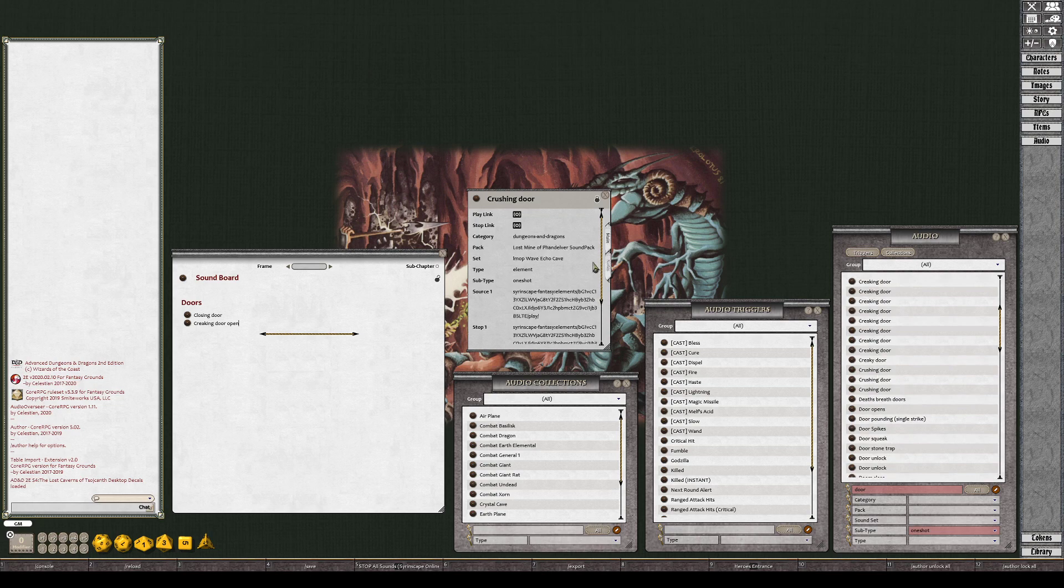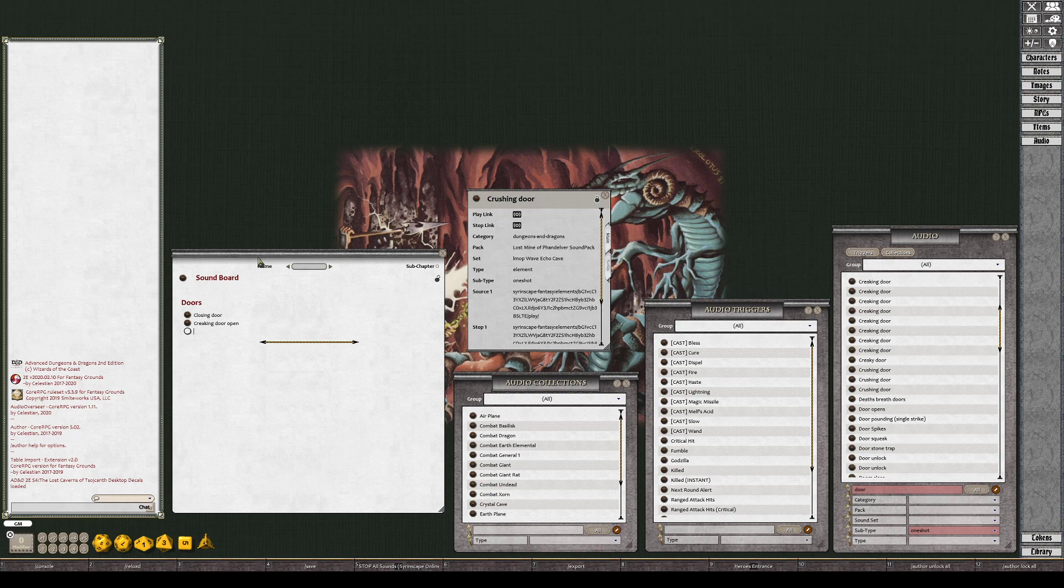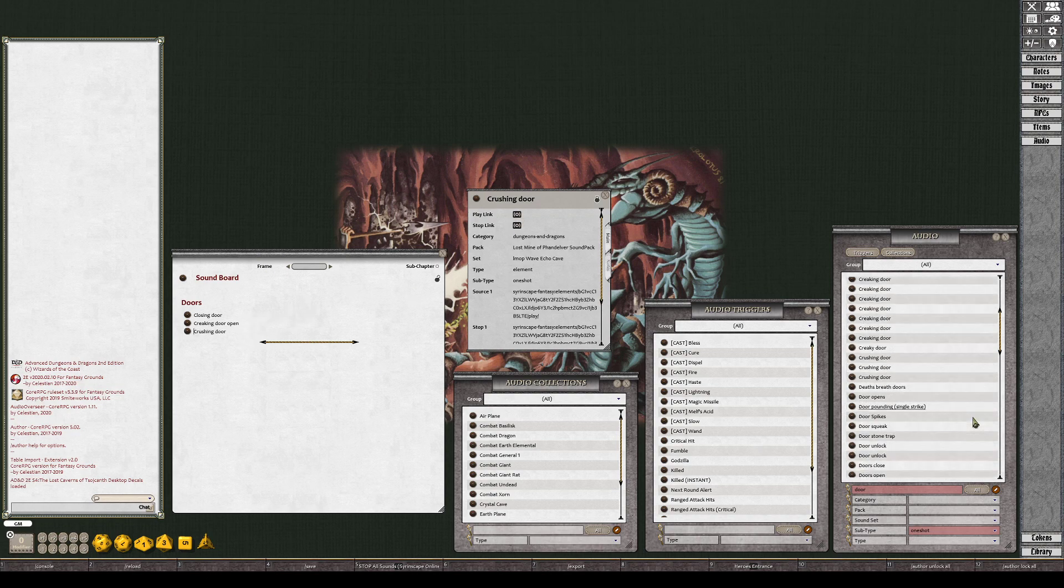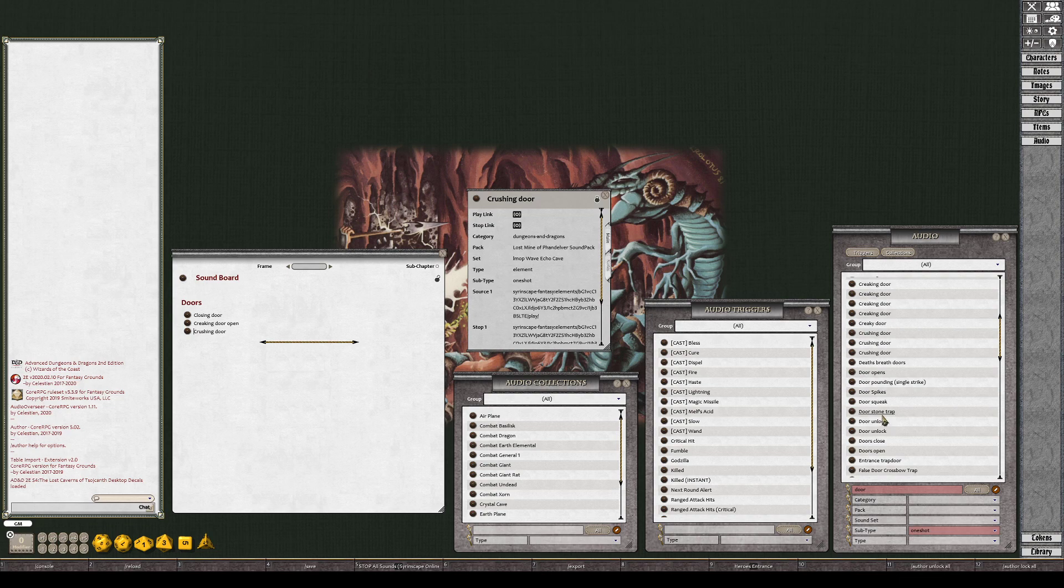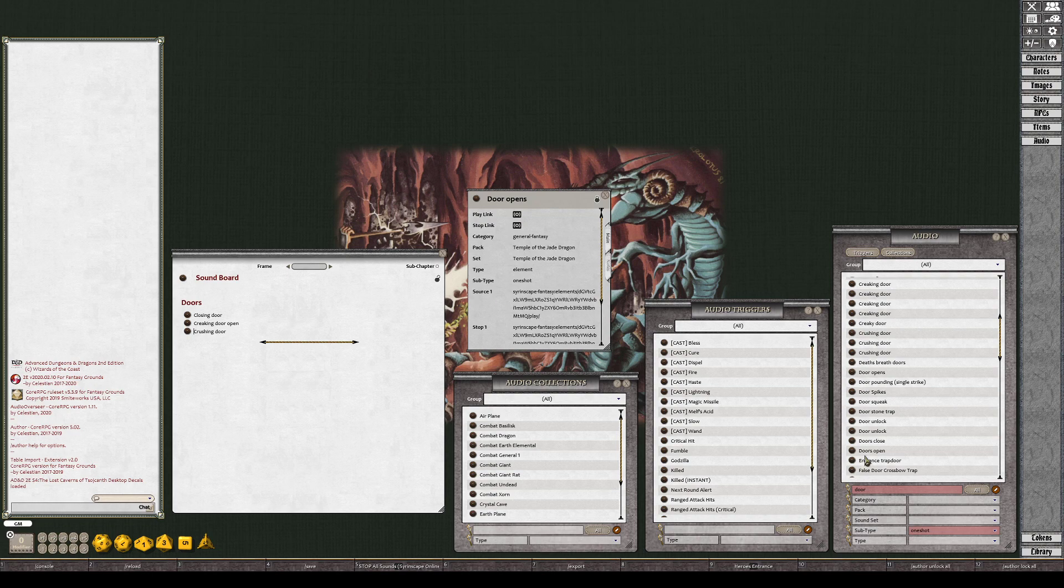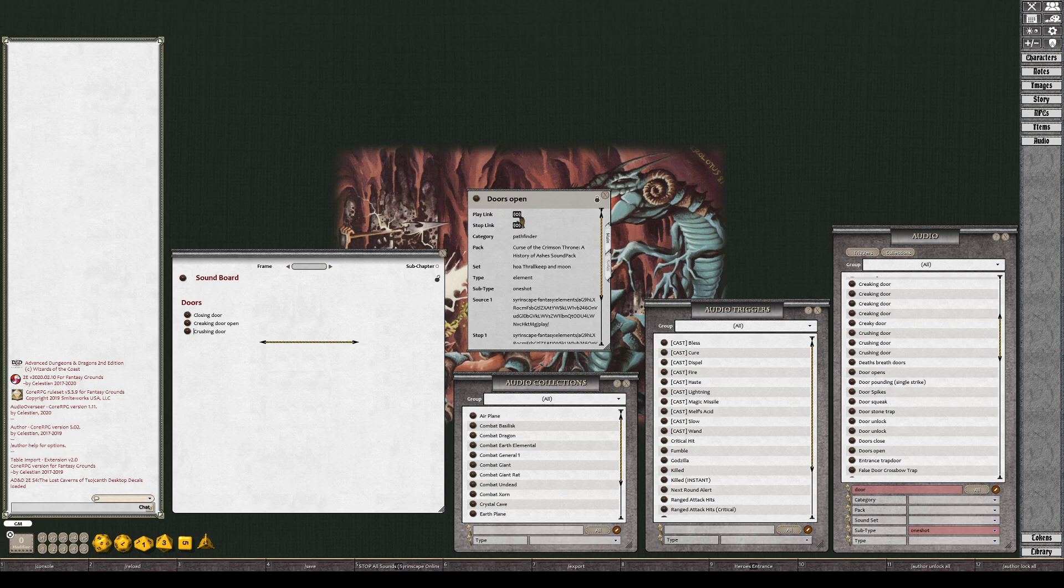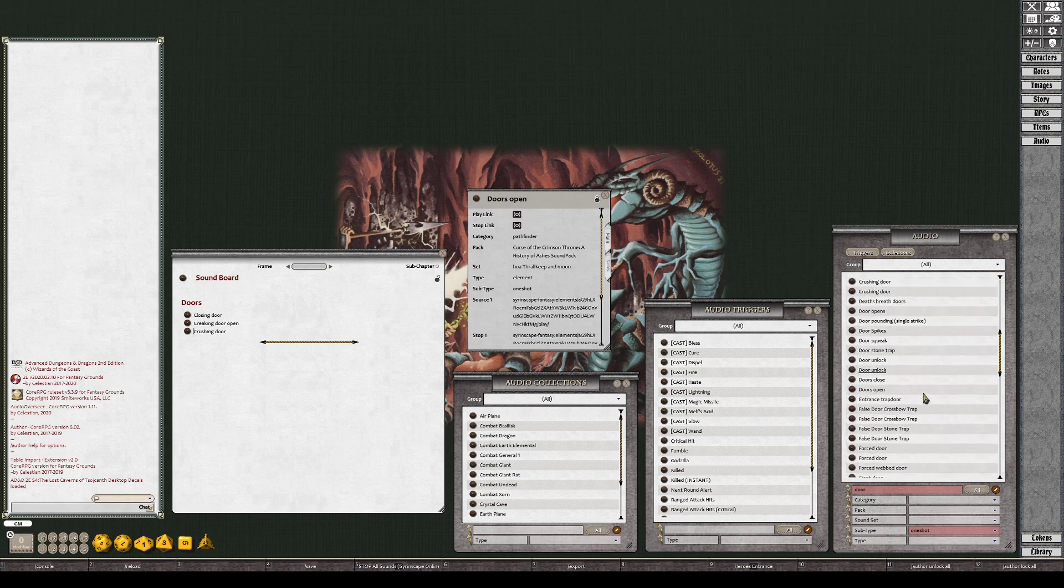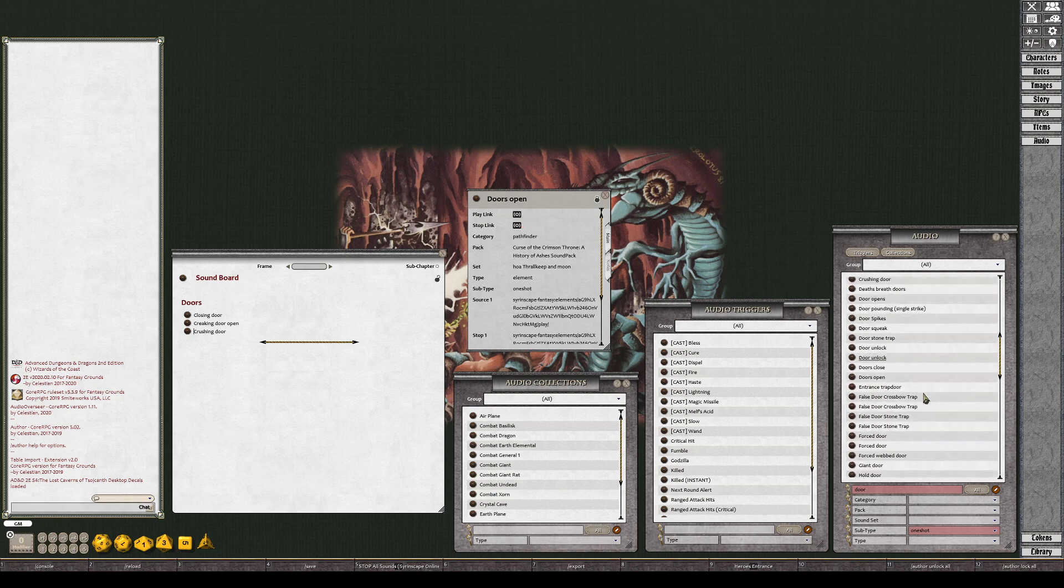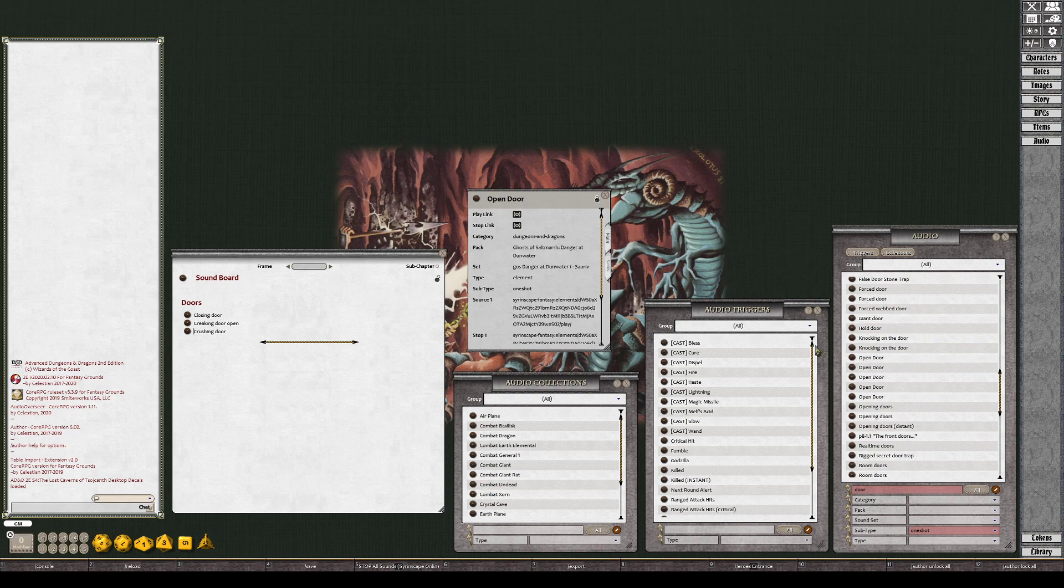What is crushing door? Oh, it's like a stone door that shuts and slams down. We'll put that in there. Stone door opens. That is a weird door open. Sounds like a stone door. Which open doors? Perfect.